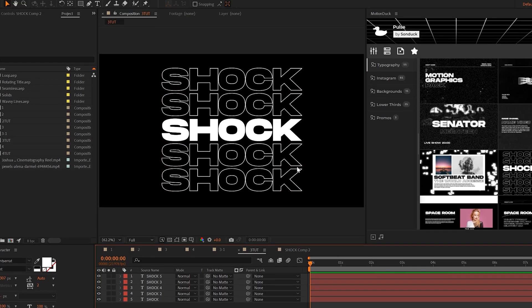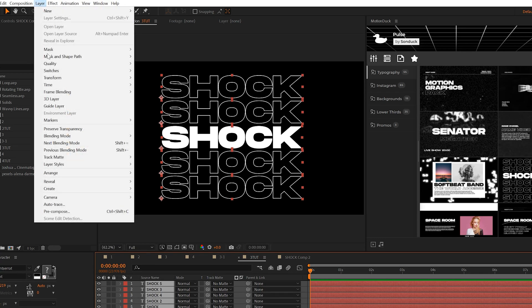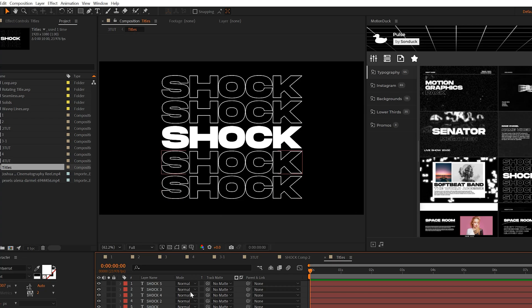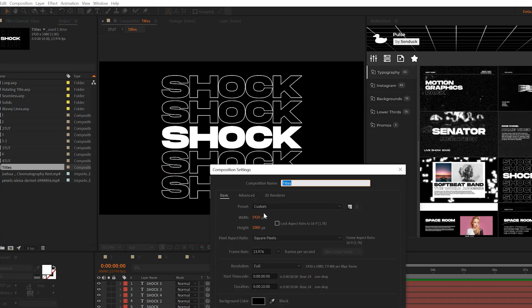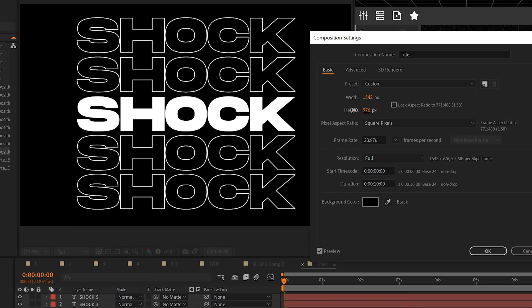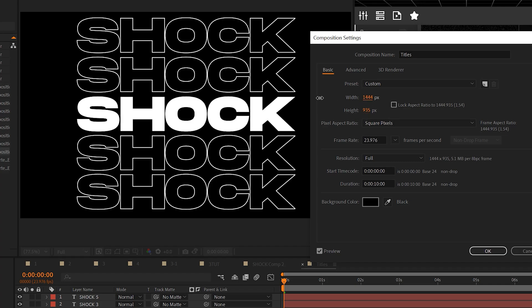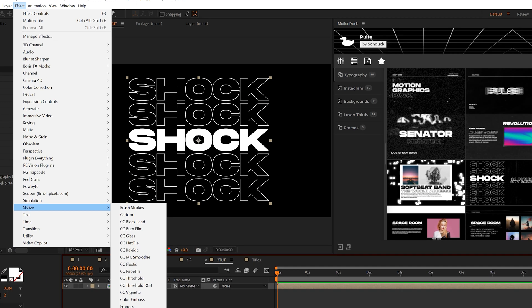Now let's say I want to repeat this title block forever. All I need to do is select these titles, go to layer, pre-compose, call it titles, and then go back into the composition and go to composition, composition settings, and crunch down on the width and height until the composition surrounds your graphics.